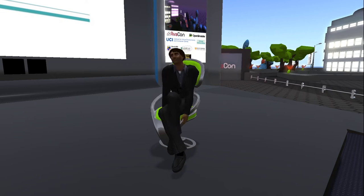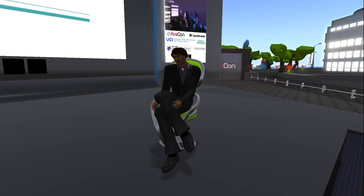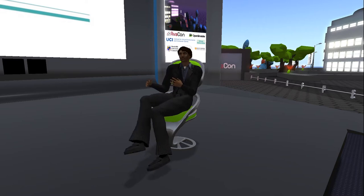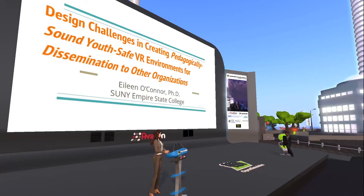Dr. O'Connor is a professor at SUNY Empire State College teaching the creation of education-level open source environments. She's been involved in VR for graduate education for 13 years. Today she'll talk to us about challenges in these environments. Please check out the website at conference.opensimulator.org for speaker bios, details of sessions, and the full schedule of events.